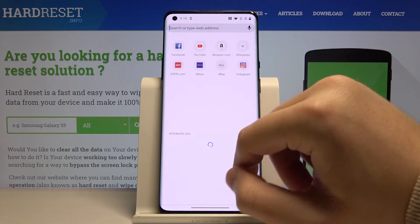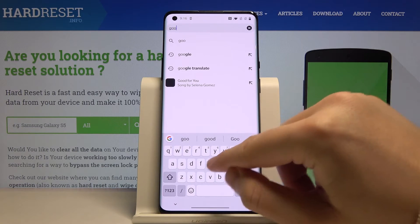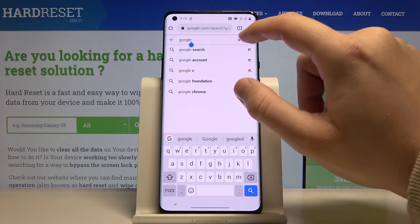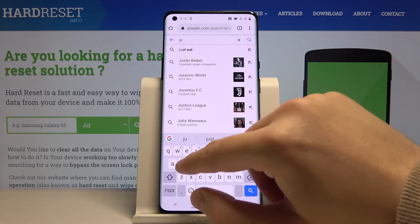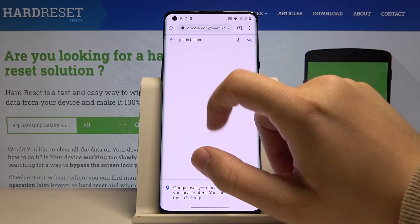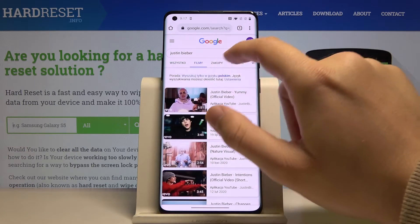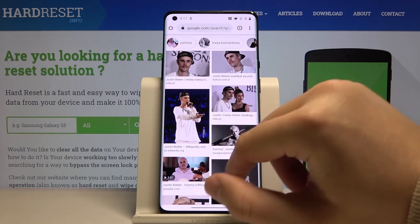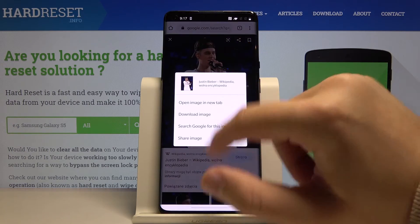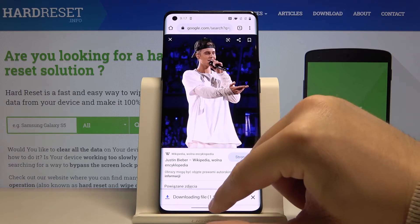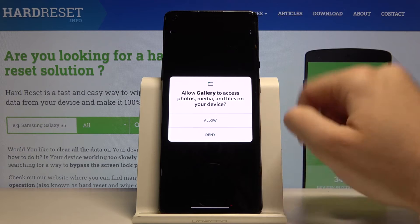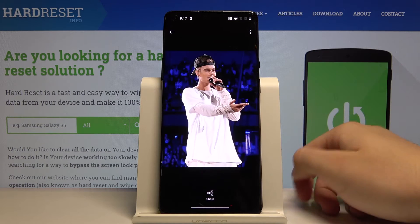Right now I'm going to Google and I will download a picture of Justin Bieber. If you want to save one, click and hold, then open the download. When we move to the Downloads folder, we will find the Justin Bieber photo there.